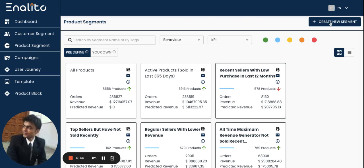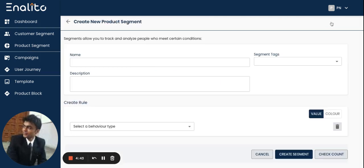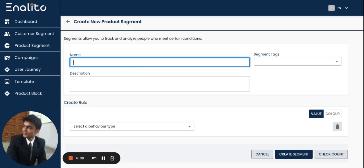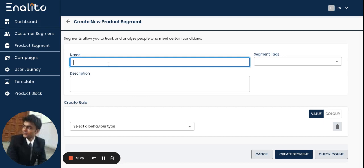and click on create new segment. After that, name your product segment. For example, I want to create a product segment by utilizing the monthly buying behavior of the products in my inventory, so I can name this particular product segment